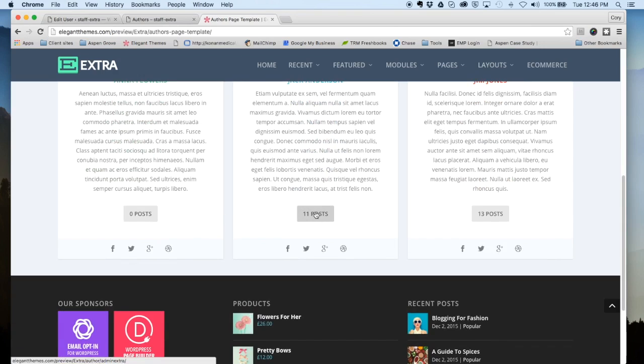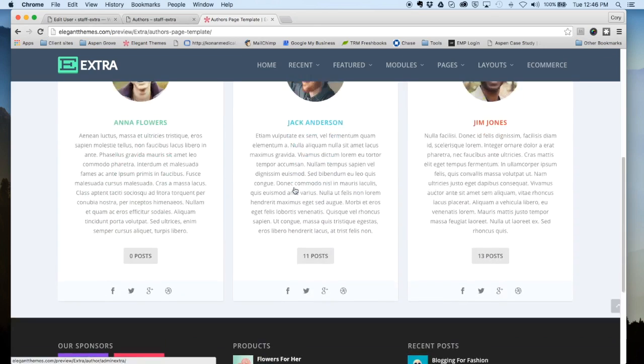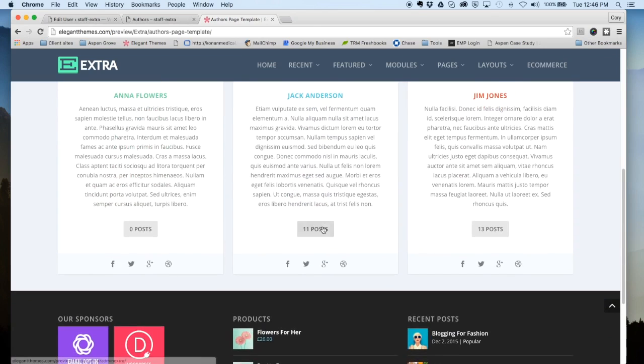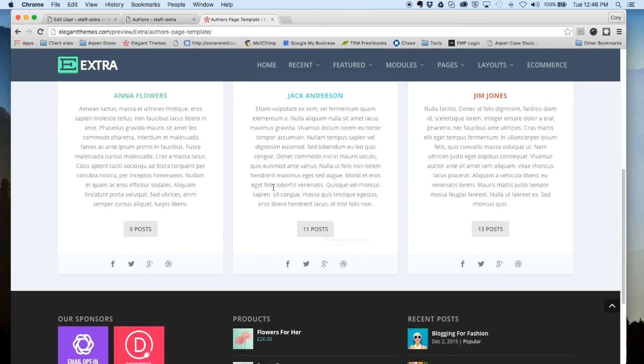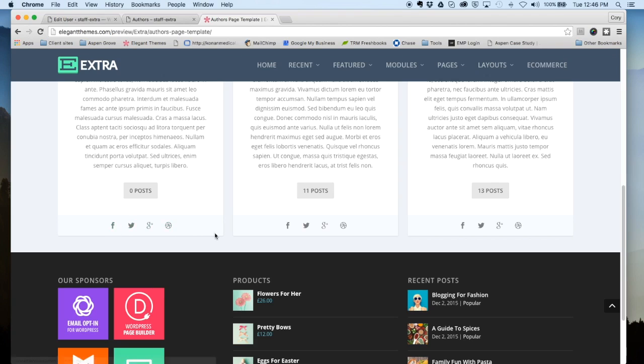There's also a post counter, so all posts contributed by a particular author will show underneath here. You can click on that and view all the posts from that author, and there's also some links to their social media down below.